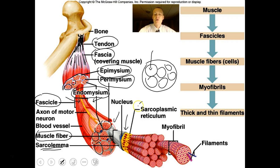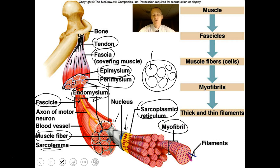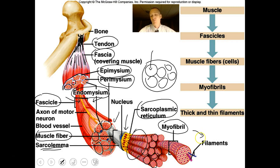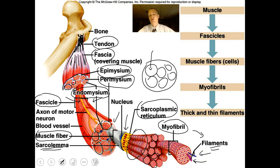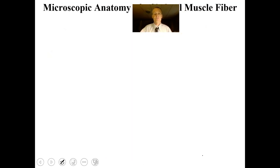Muscle cells have very complex parts. We'll talk about the sarcoplasmic reticulum. If you look at a muscle cell, it has repeating units called myofibrils. One muscle cell is made of repeating units of proteins called myofibrils. Even these myofibrils are made of repeating units called filaments — thick filaments and thin filaments — and these parts allow for muscle contraction. You need to know all these parts to truly understand how a muscle works.